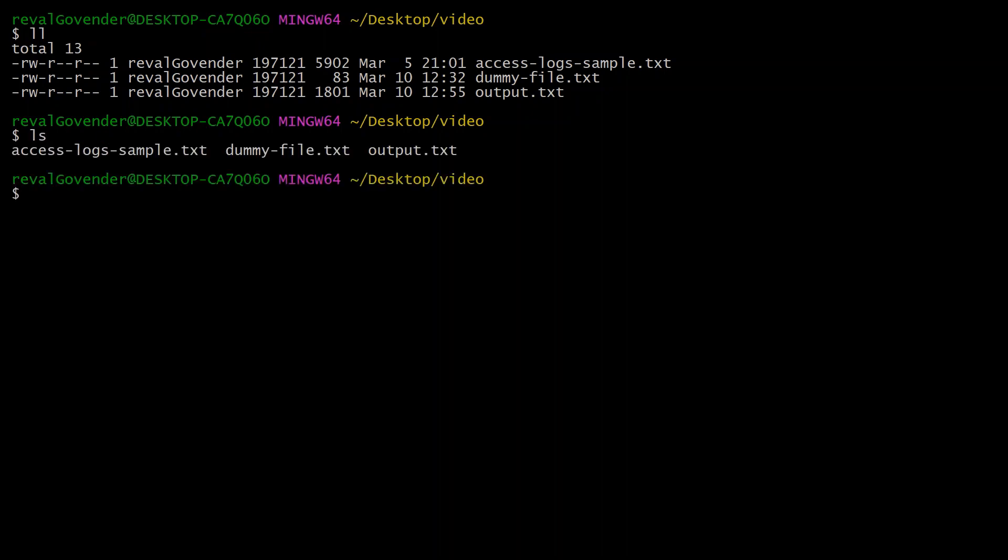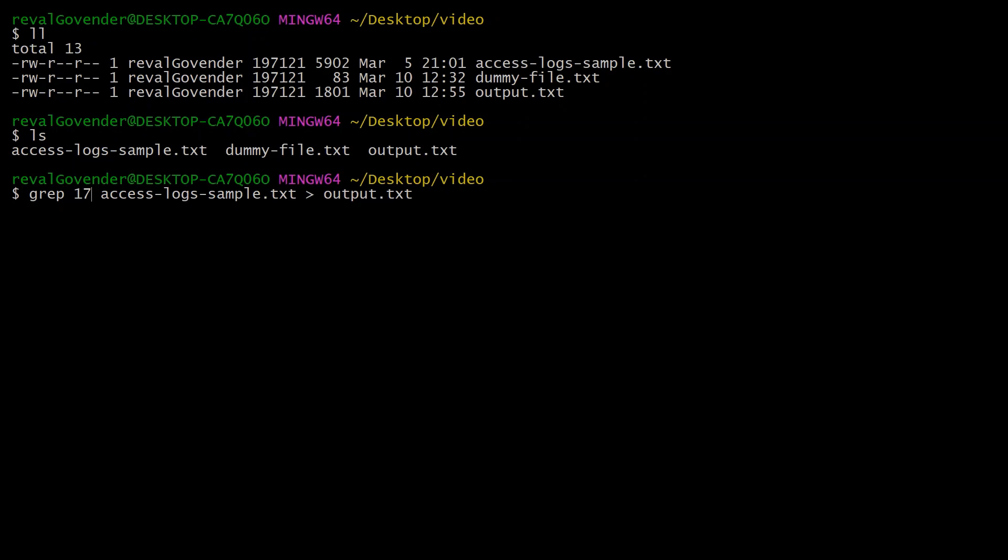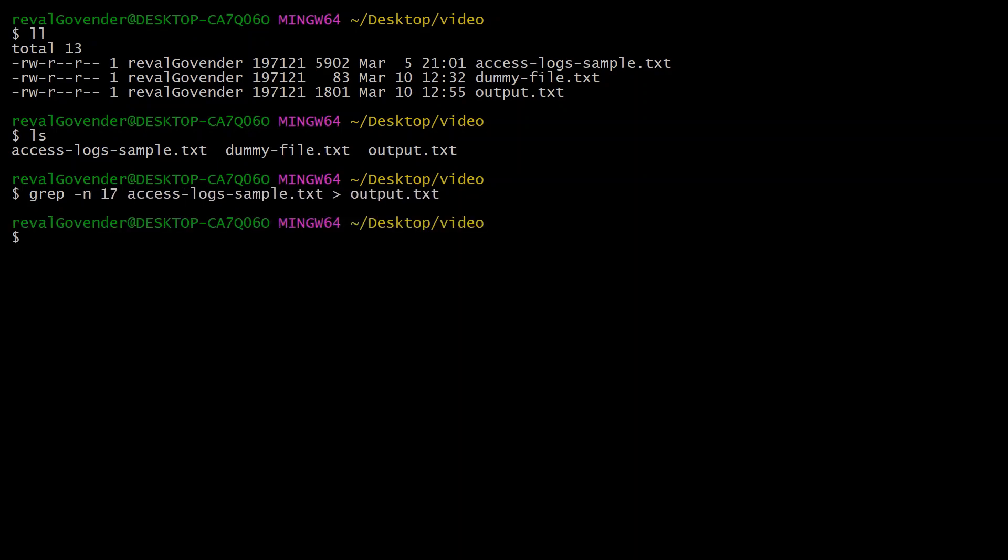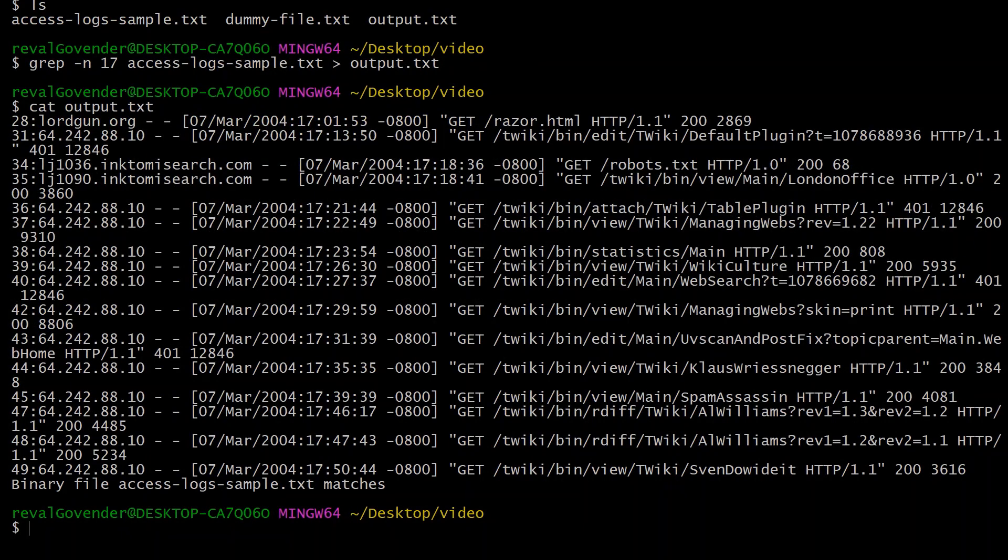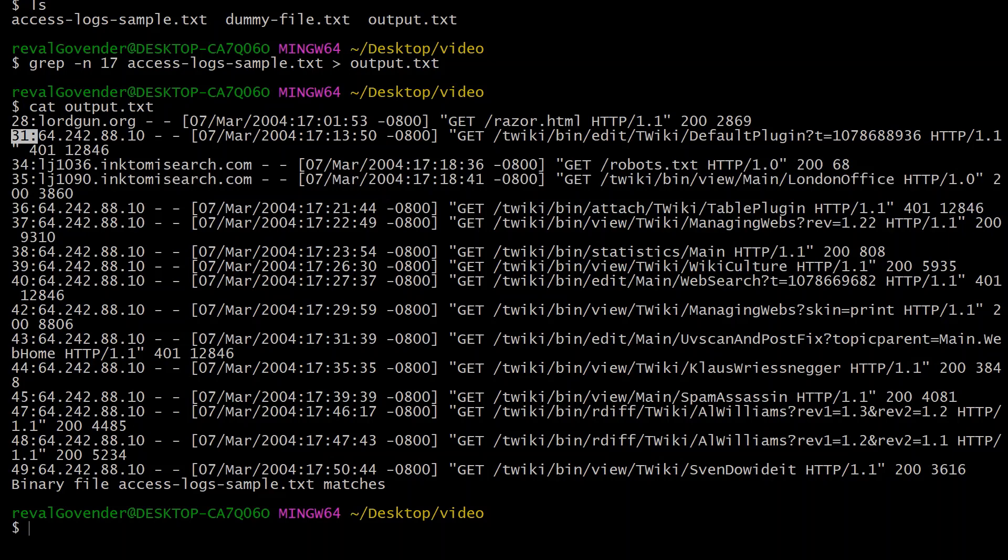We should be able to do grep -n output.txt. And we can cat output.txt. Now you can see we have line 28 at the beginning, line 31, and so on. So that's the grep command. Hopefully you find it useful. Thanks for watching.